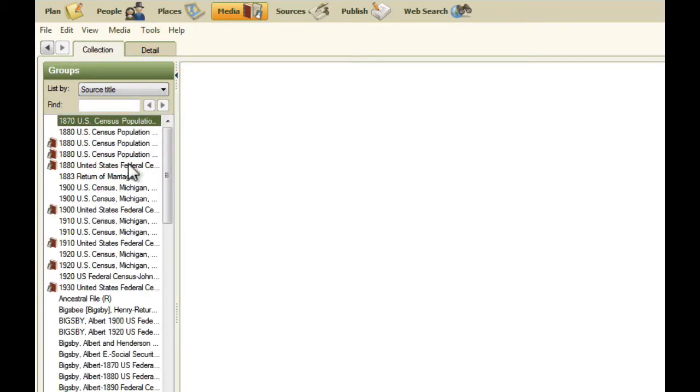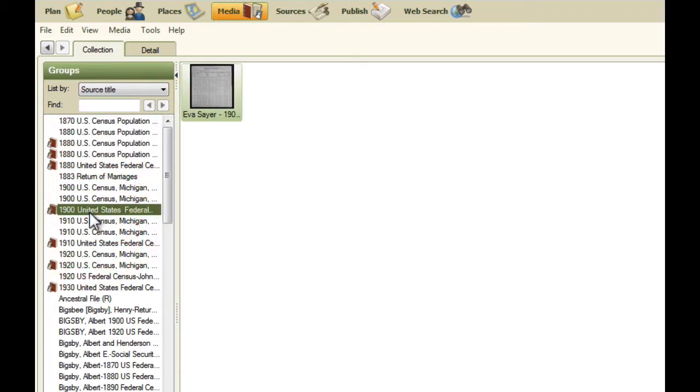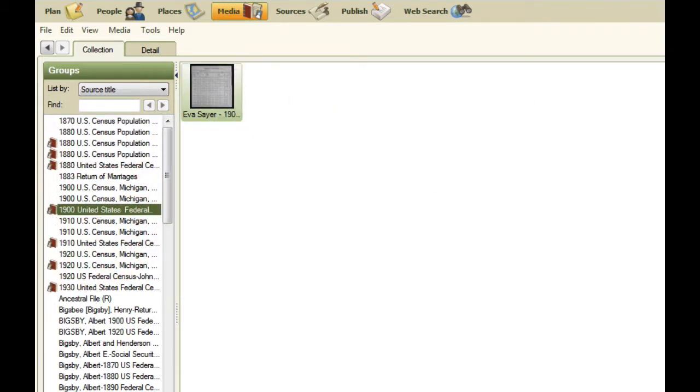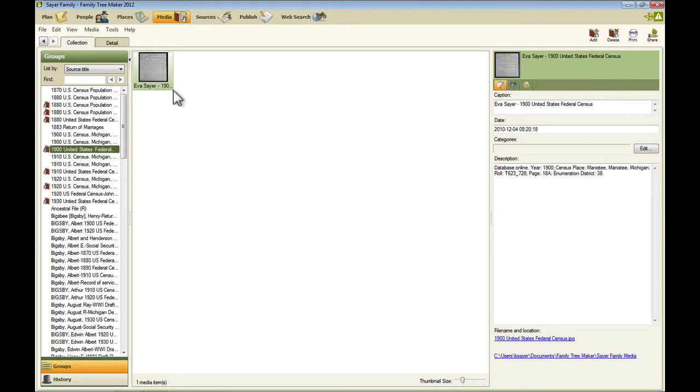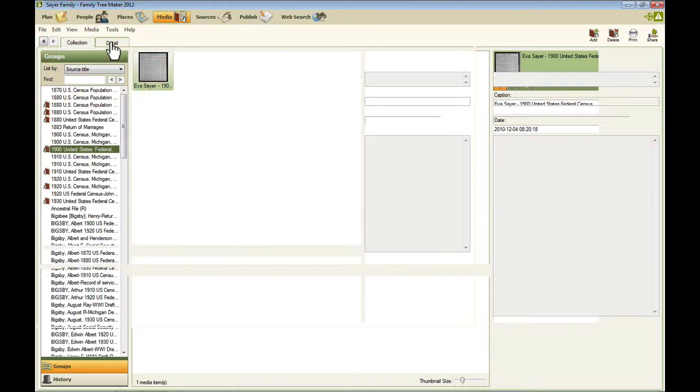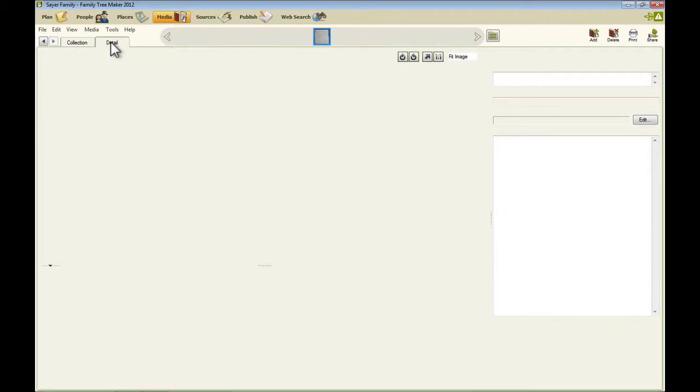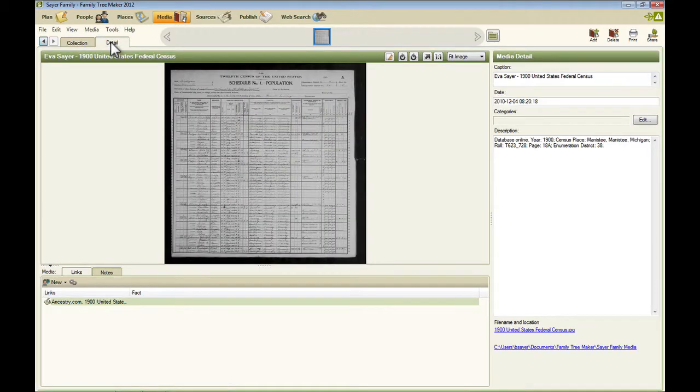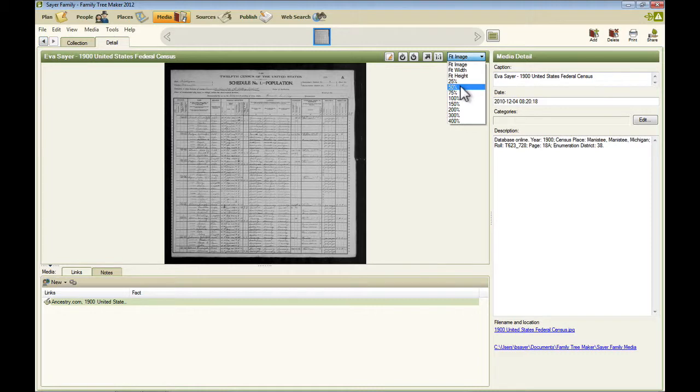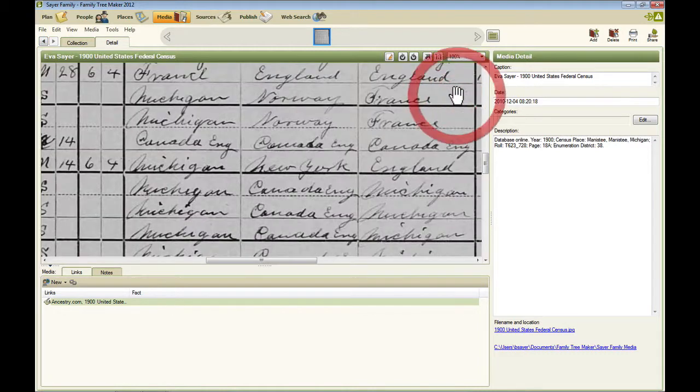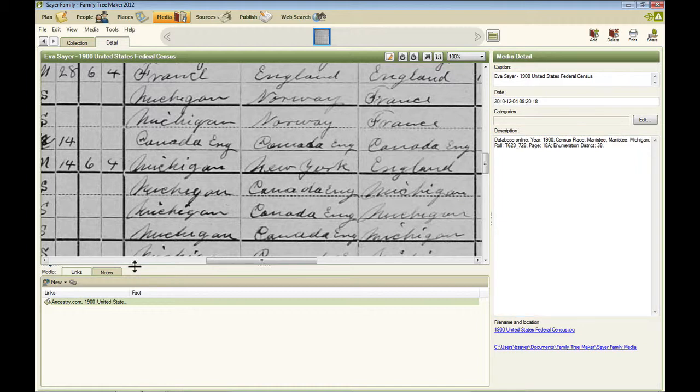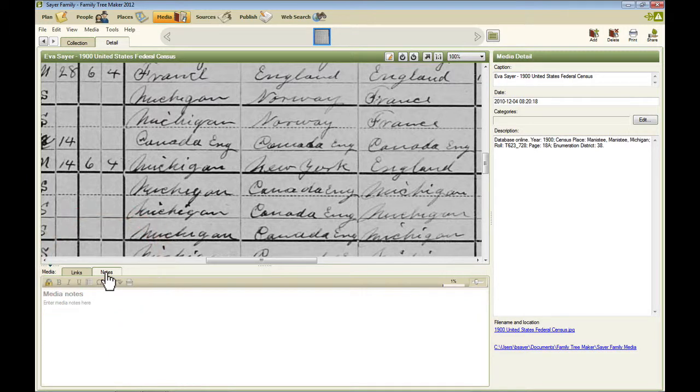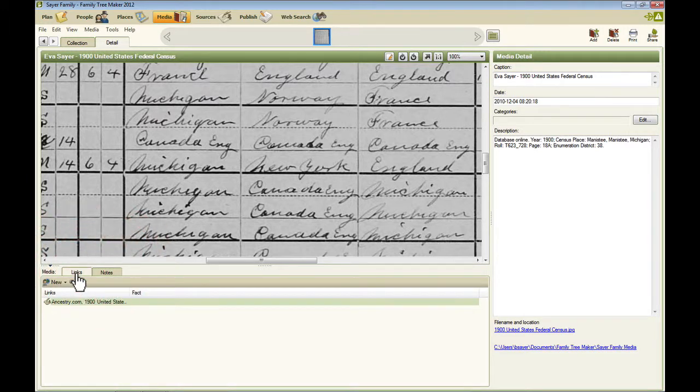And if I select by source title and I select one of these sources, it will show me the media that I have for that source. If I click the detail tab, then this is where I can view this image, including zooming in. This is the information that I captured about it. You can edit it here. And this down here is where you can see notes and links for that source item.